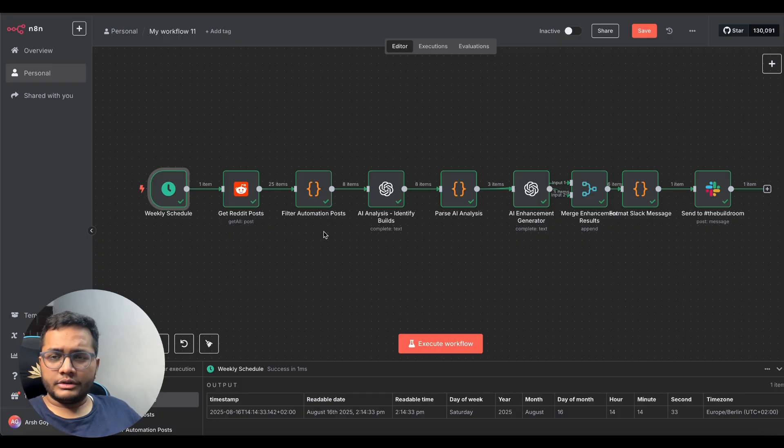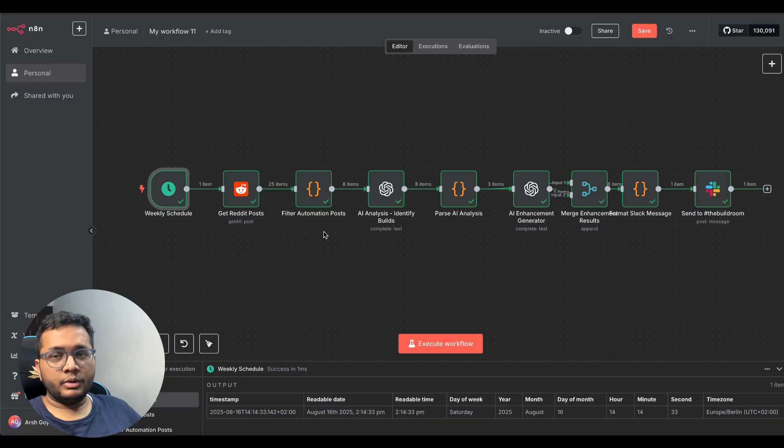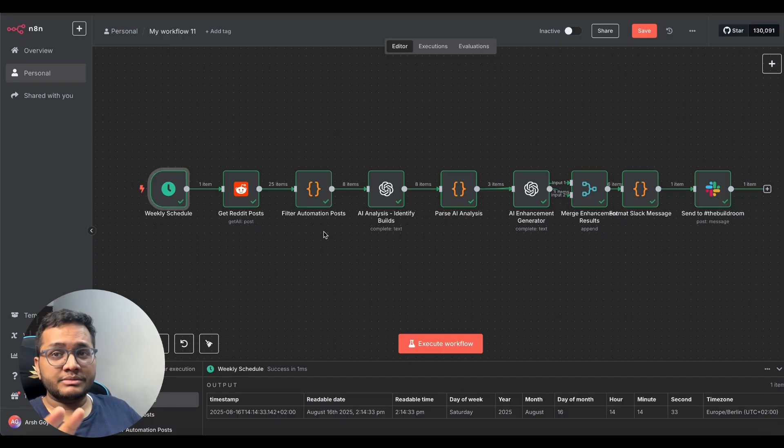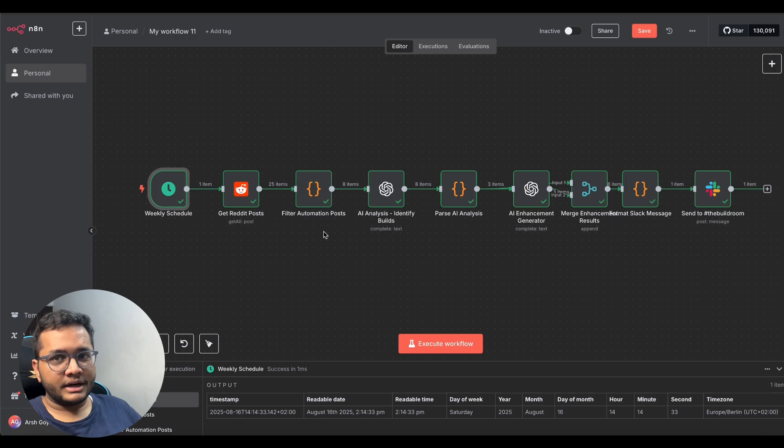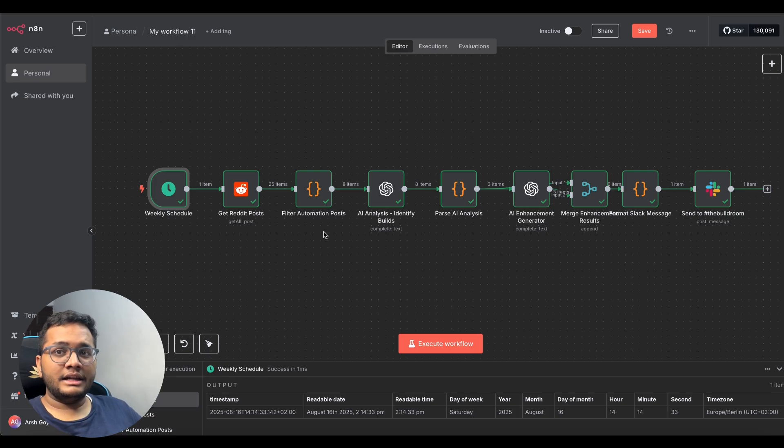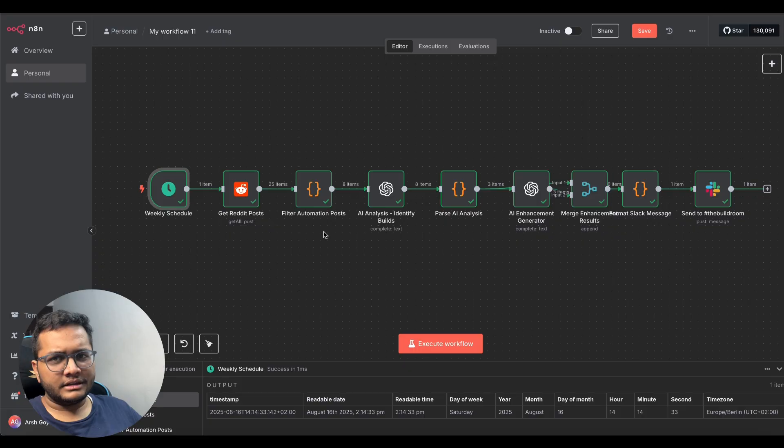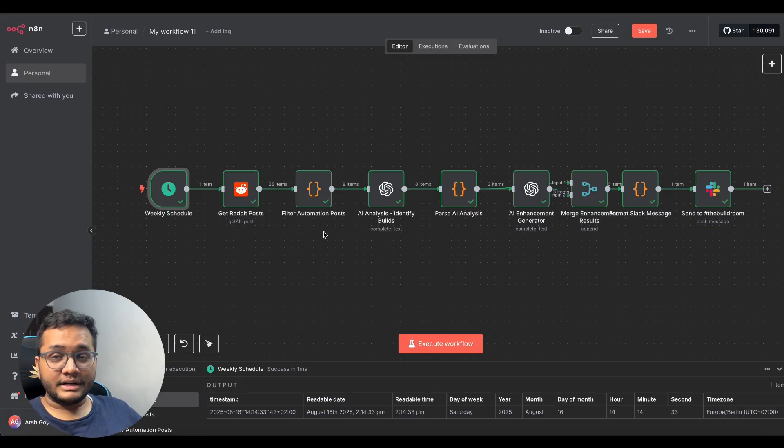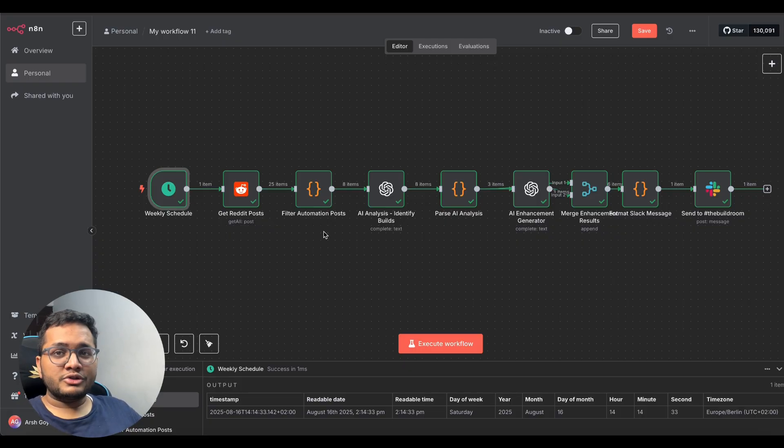So that was it for this particular video if you were looking forward to build n8n workflows I'm creating a series on this channel make sure you hit that like button subscribe to this channel for more such amazing videos coming ahead also make sure you do check out hostinger to self host n8n the link and details are in the description you can use my code arsh goyal to get an additional 15 percent discount on the same thank you so much all the best good luck and bye.